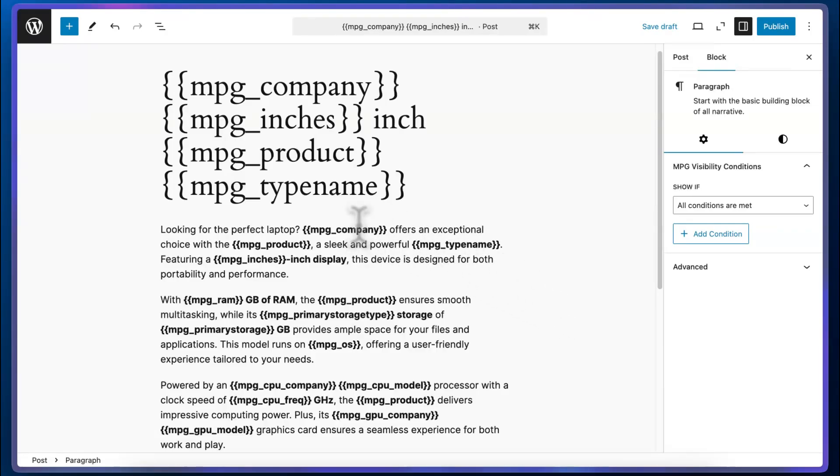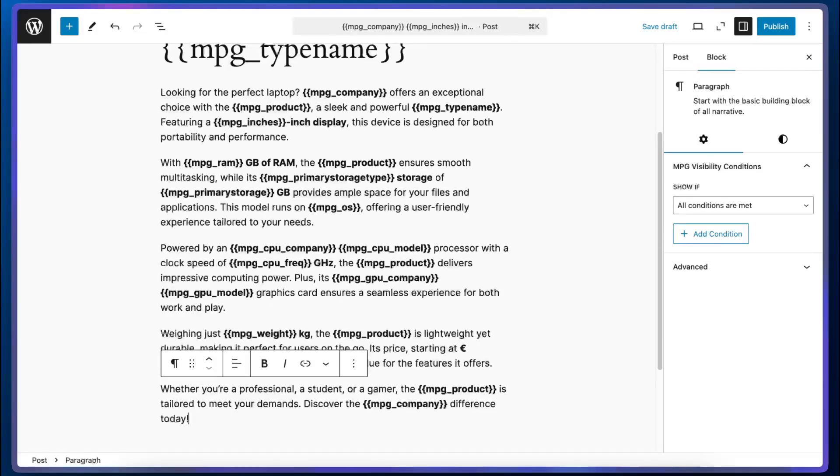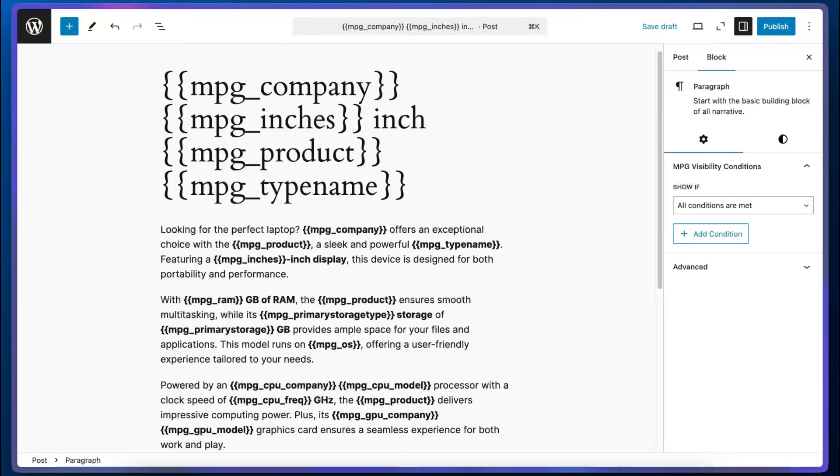All of the shortcodes you see in bold text will be replaced with values from our dataset. For example, this could read Apple offers an exceptional choice with the MacBook Pro, a sleek and powerful ultrabook featuring a 13.3 inch display. So what it will do is take a look at the source file and replace each shortcode with the actual data.